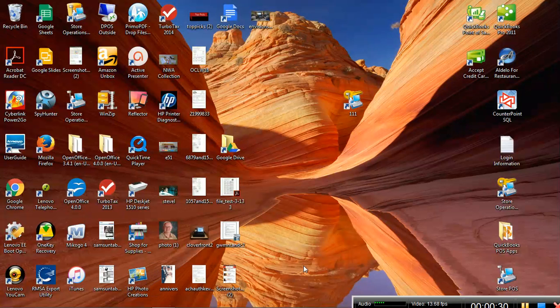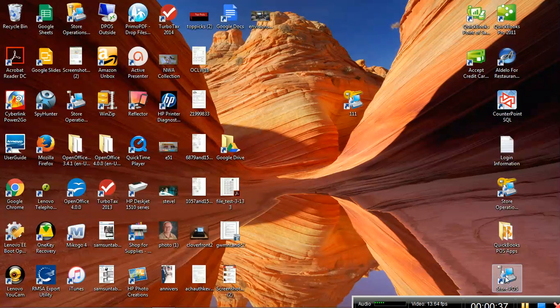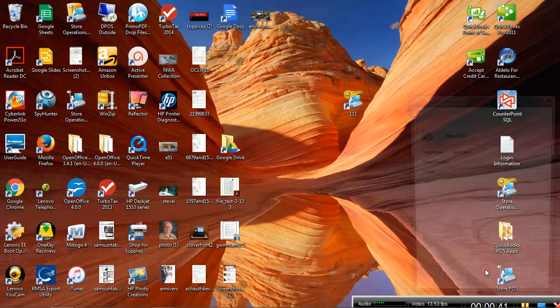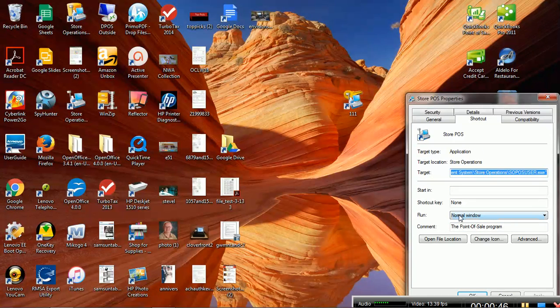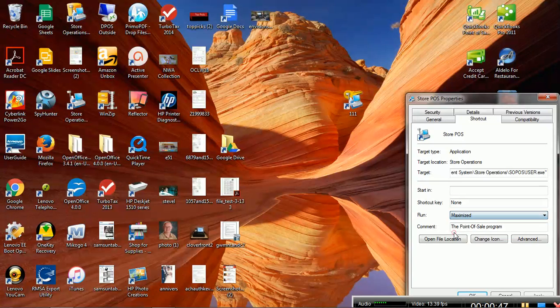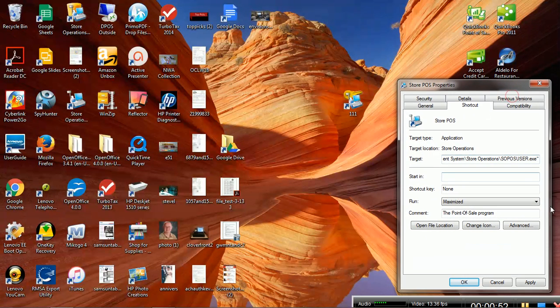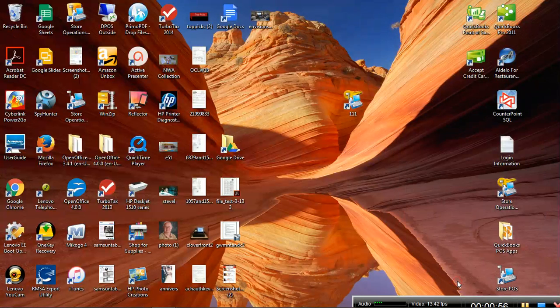First, we go to the icon for RMS, the point-of-sale module. You can right-click, go to properties, and we want to make sure that it is set to run in a maximized window. So you want to check that. And of course, we want to say OK or apply to those changes.